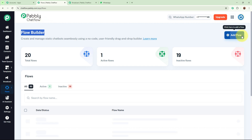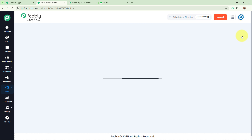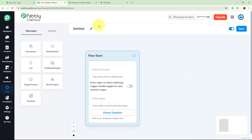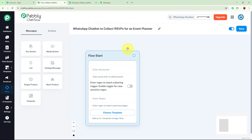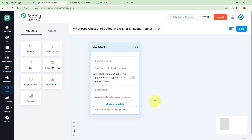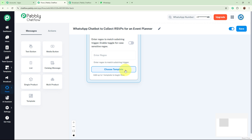To create a new flow, click on the 'Add Flow' button. After creating the flow, I am going to rename it to 'WhatsApp Chatbot to Collect RSVPs for an Event Planner.' Now we have to set up the flow start — how this bot is going to be triggered. There are three ways: keywords, regex, and choose template. For this bot we are going to use 'Choose Template.'